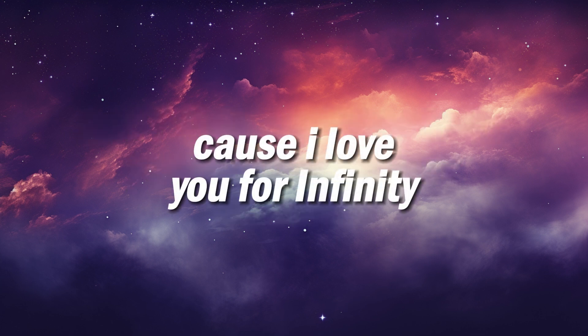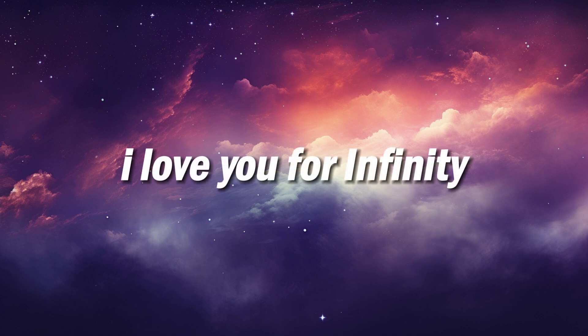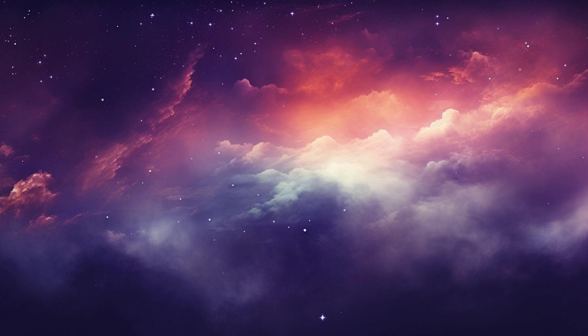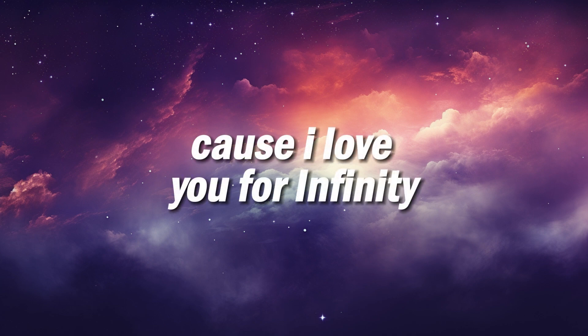I love you for infinity. Cause I love you for infinity.